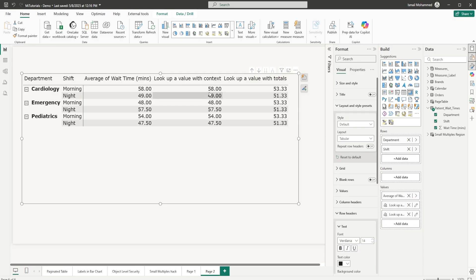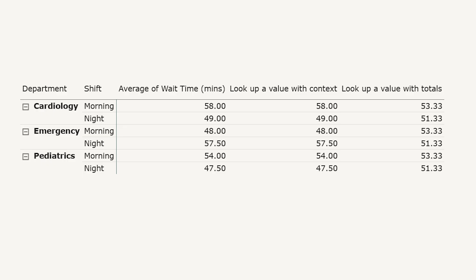But in this case, it is being calculated with the context. Whatever row that you have in your table, it gets calculated based on that. Now we can compare each department's morning wait time against the hospital average for that particular shift, right inside this visual without writing complicated DAX across the model.